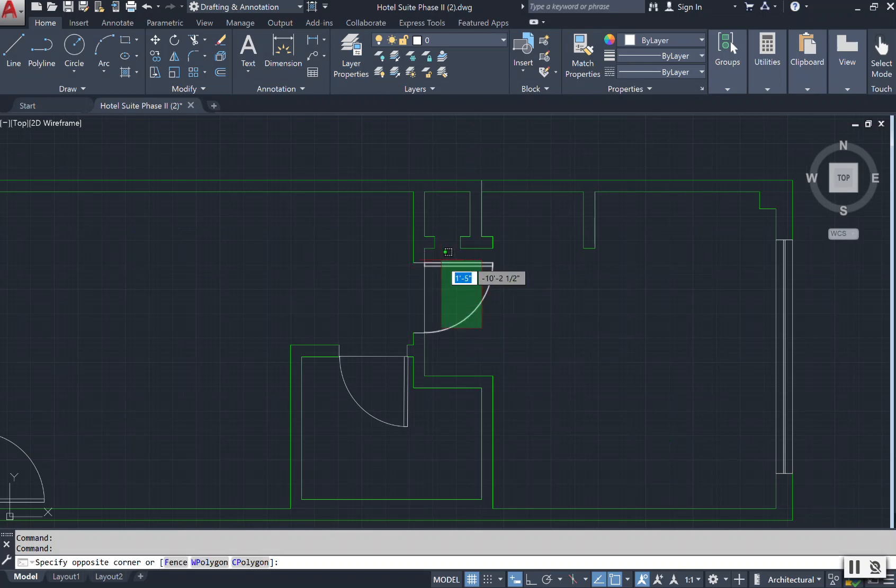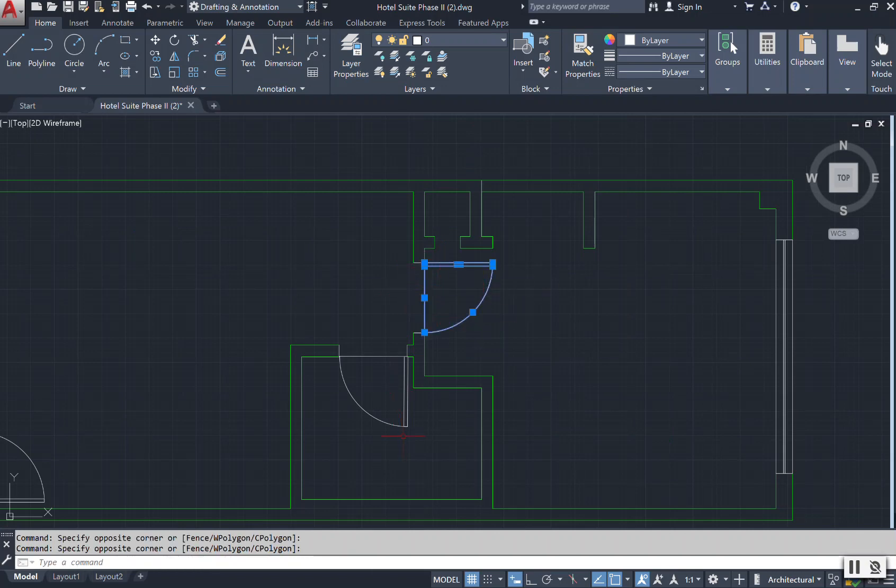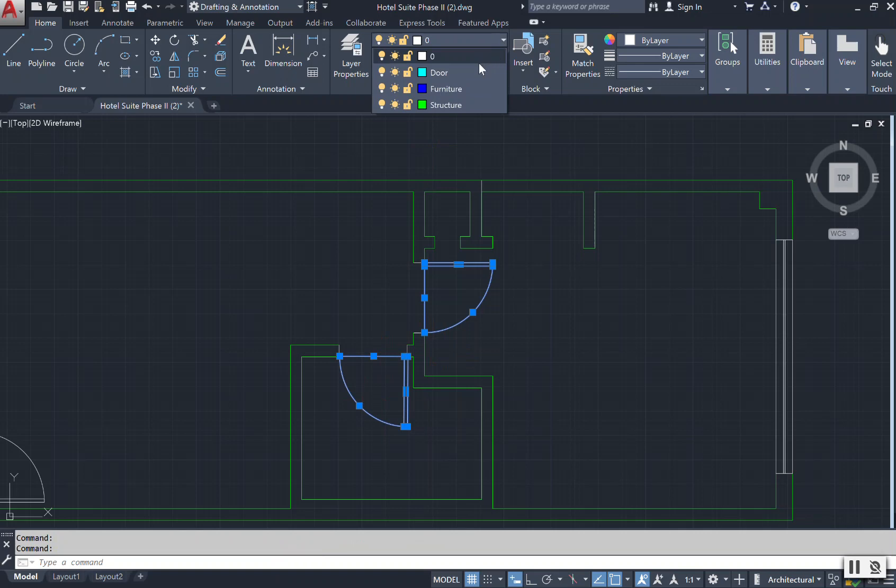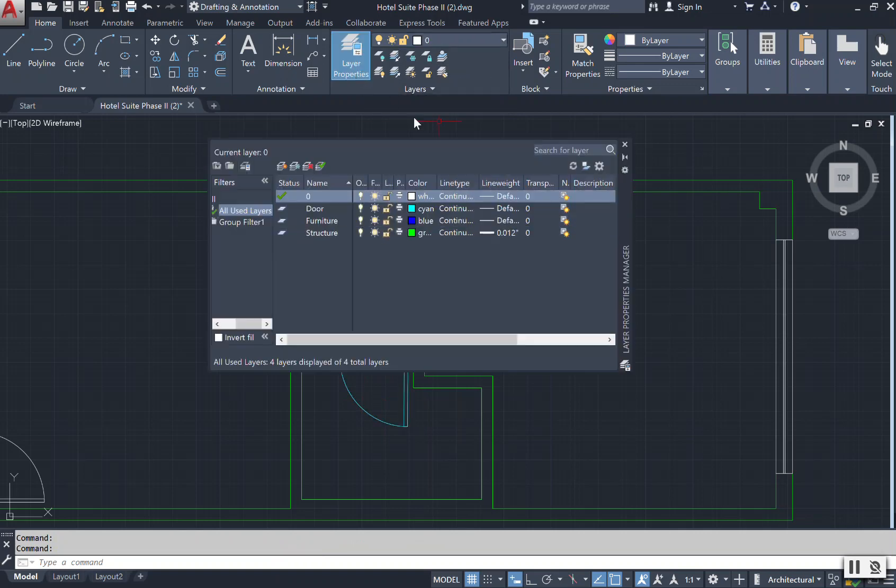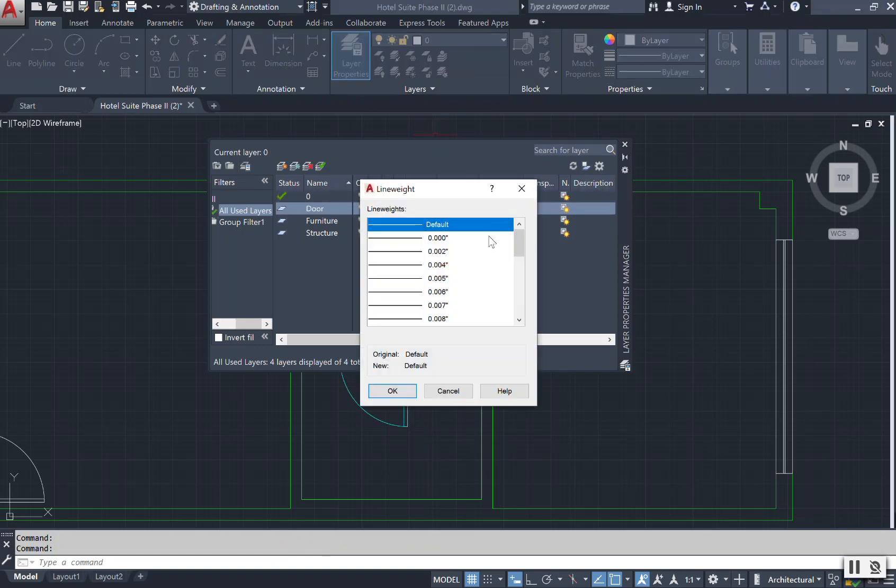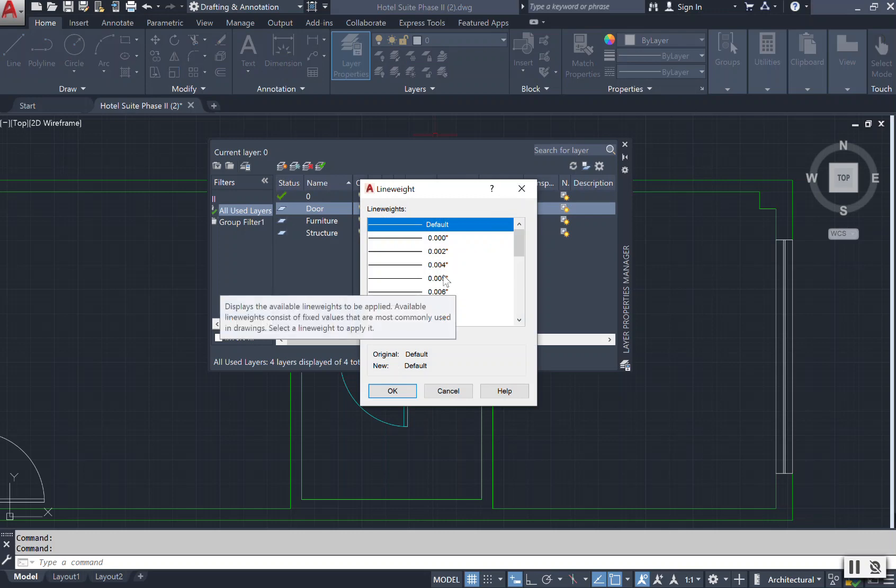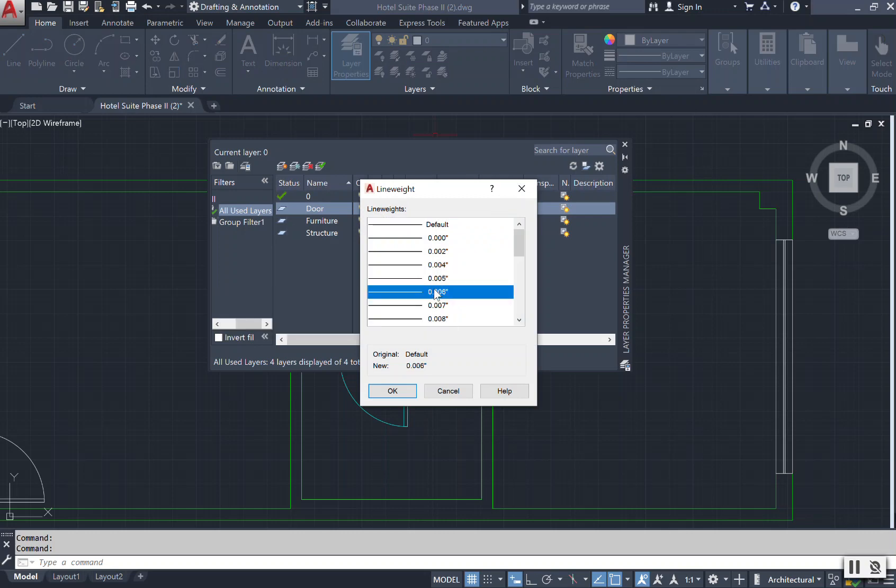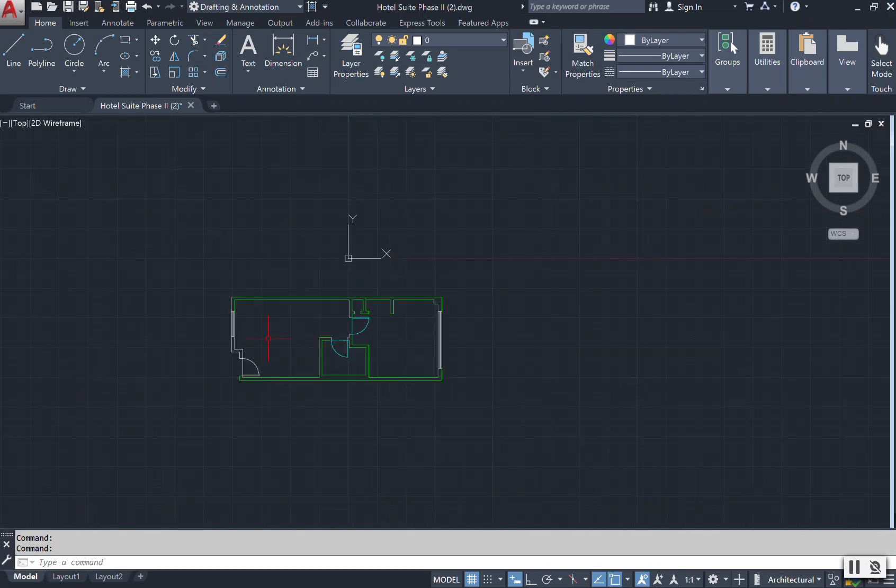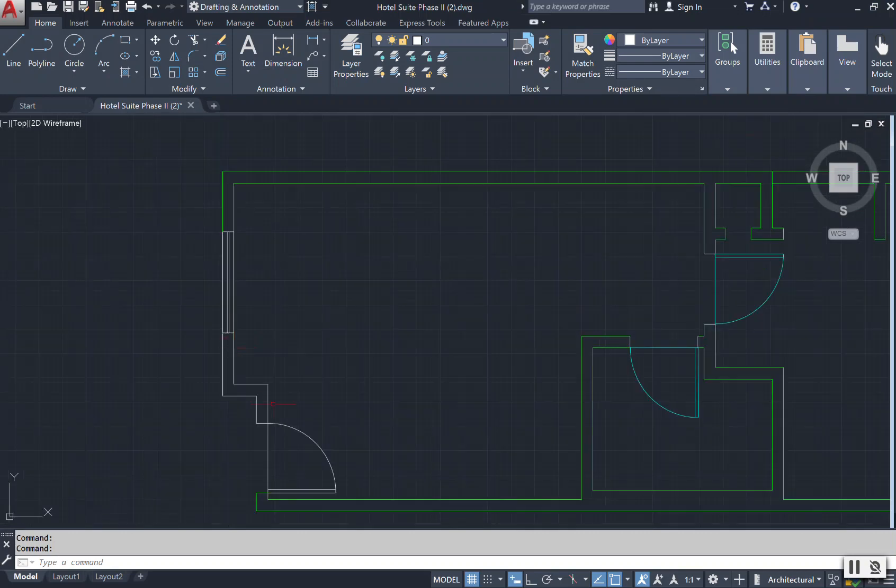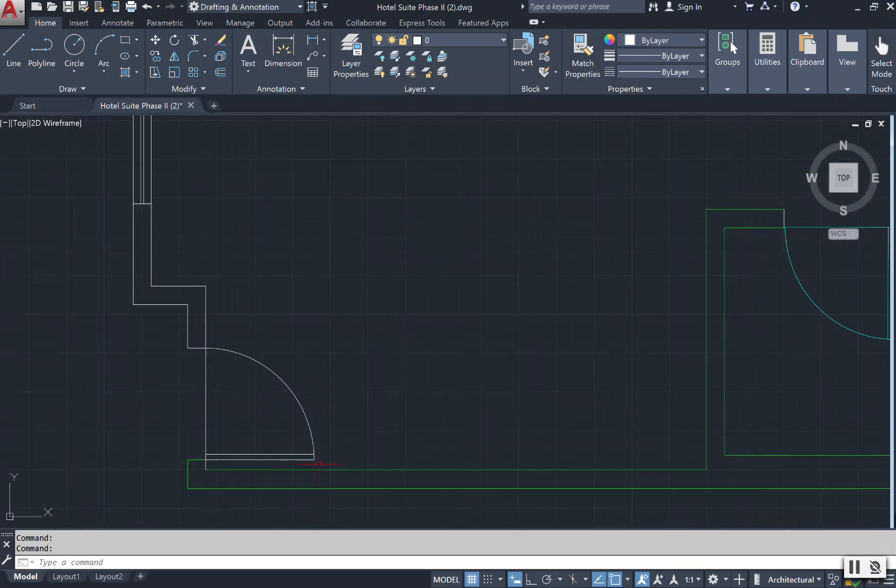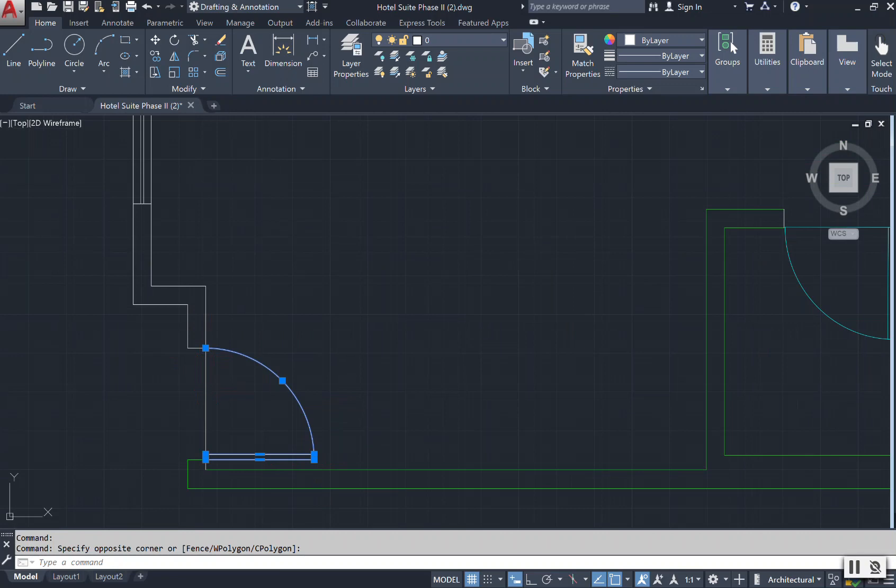If I wanted to put these doors and that door swing on my door layer, I'm just selecting them coming down to where it says door, but I never set up that line weight. So I can come in here to the default and select that line weight for my doors. So now it'll be shown when I go to print this out as a thinner line.